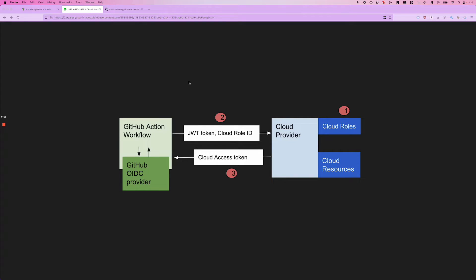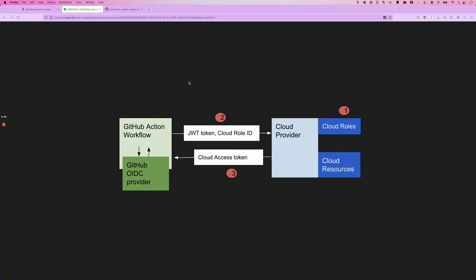So in AWS this would be an access key and secret access key associated with an IAM user. And those can be really painful to manage, to rotate them, and to keep all of your systems up to date.